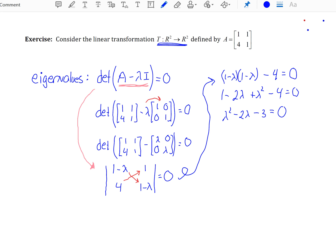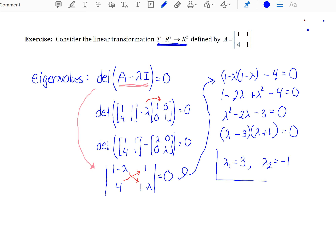This is referred to as your characteristic polynomial in lambda. Factoring gives us two eigenvalues: lambda_1 equals 3 and lambda_2 equals negative 1. These are the two eigenvalues associated with this linear transformation.